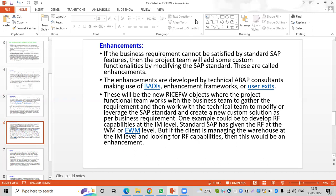For example, we may have sales order planning or different planning data that is not interfaced automatically, so it needs to be uploaded manually — maybe 100 to 200 transactions every month. Posting each transaction manually into the SAP system is very difficult and time-consuming, and it requires significant manual effort.